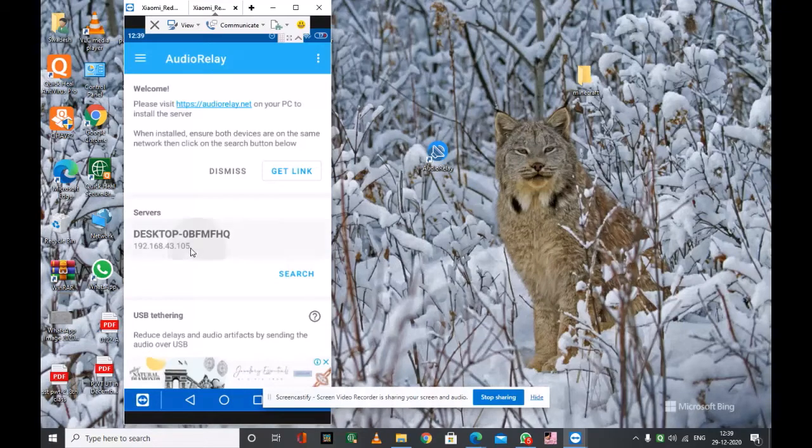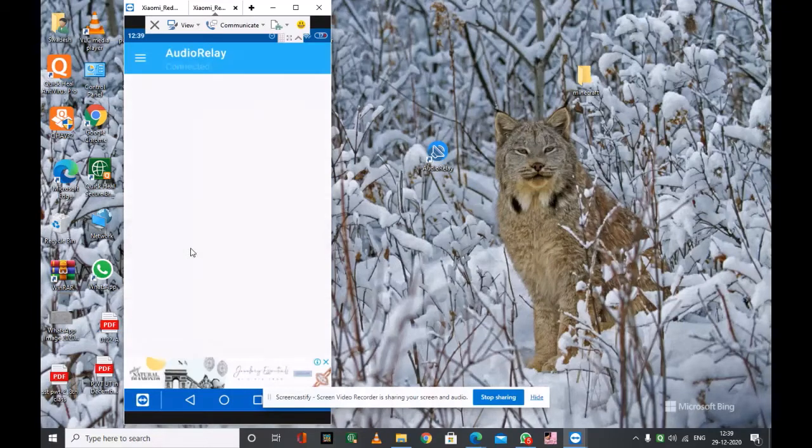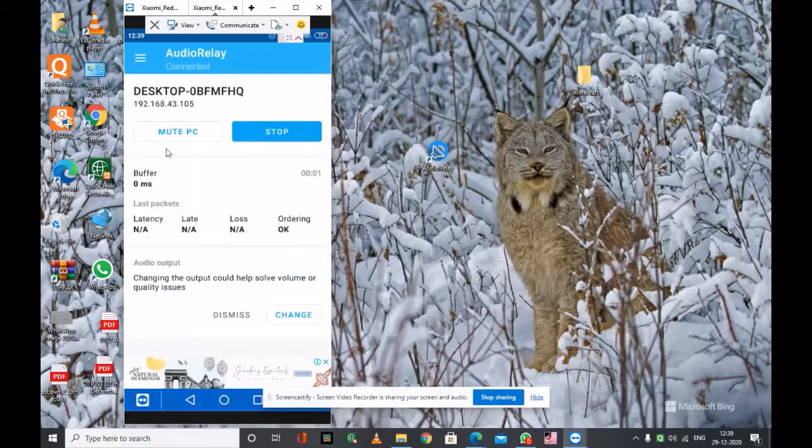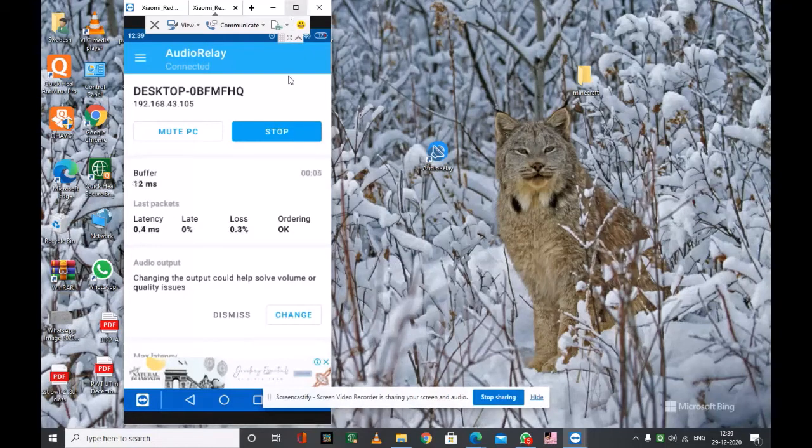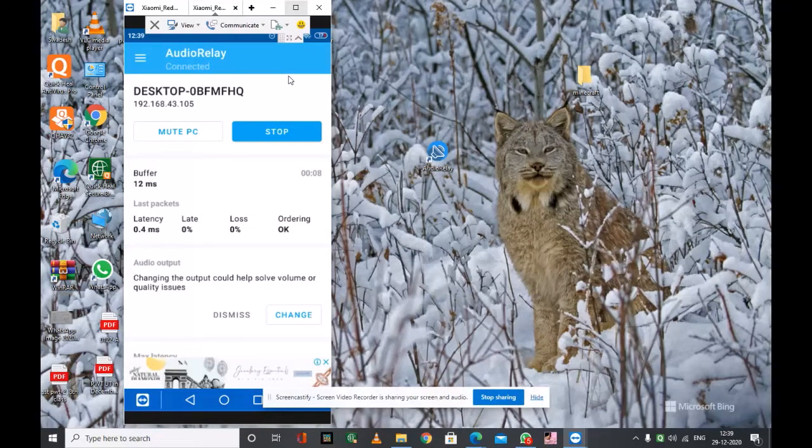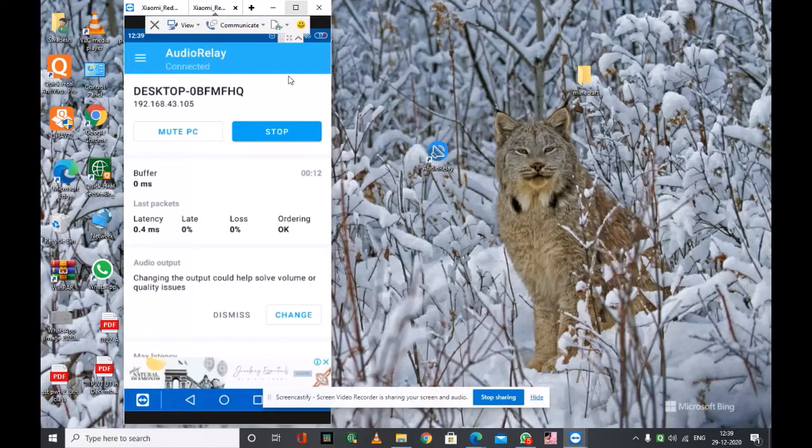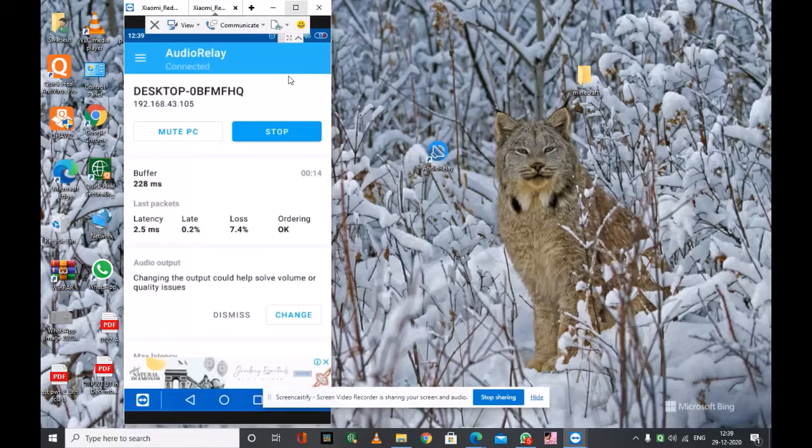When you click on it, the session starts of casting the computer's audio to the smartphone. Means we are using the smartphone as our PC speaker.